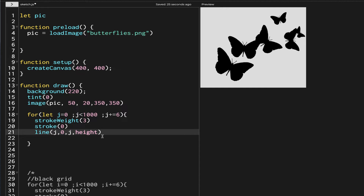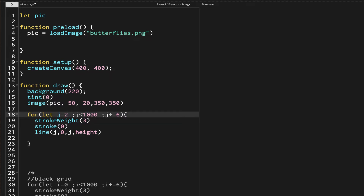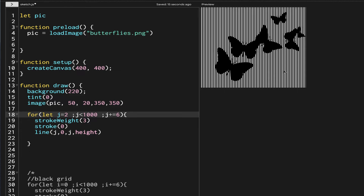Most of the properties of the new grid are the same, so we are not going to change much. This new grid is starting from 0 like the black grid, but we want it to start between the black grid lines. So I'm going to shift the starting point — let's say to 2 — and see what happens.